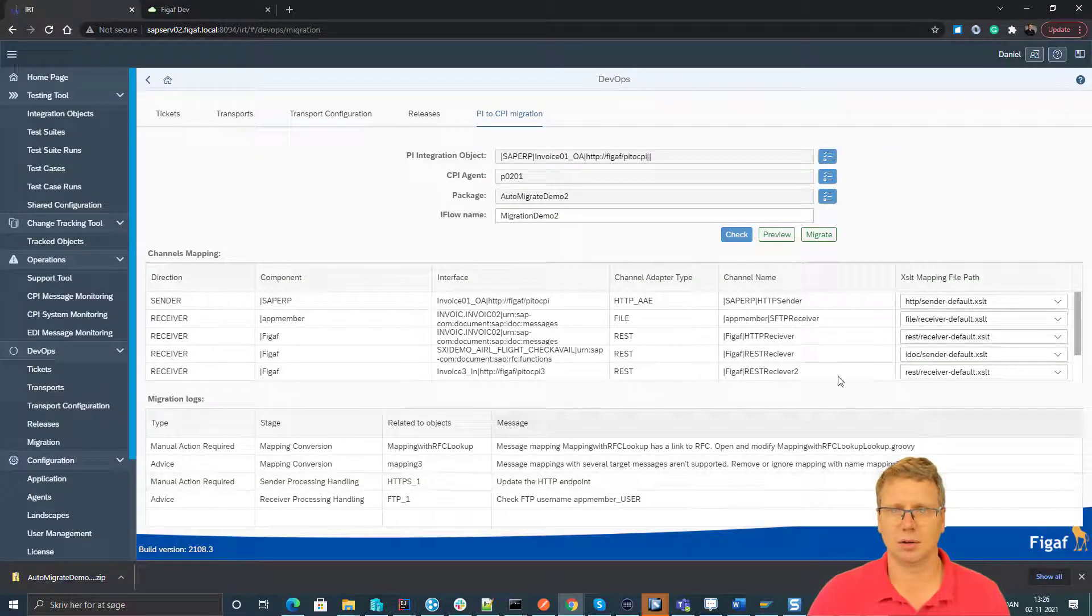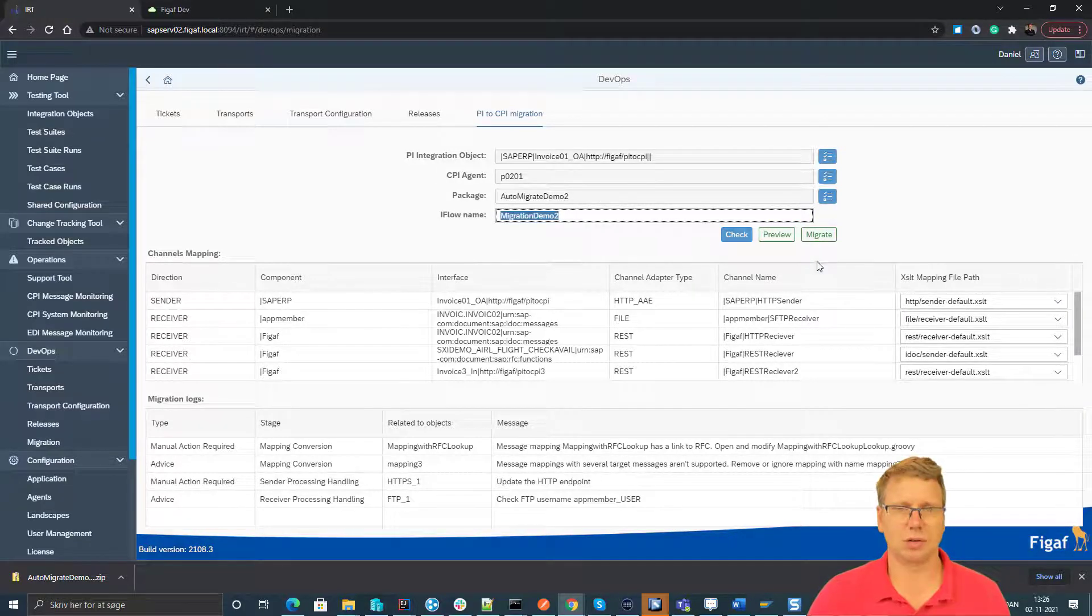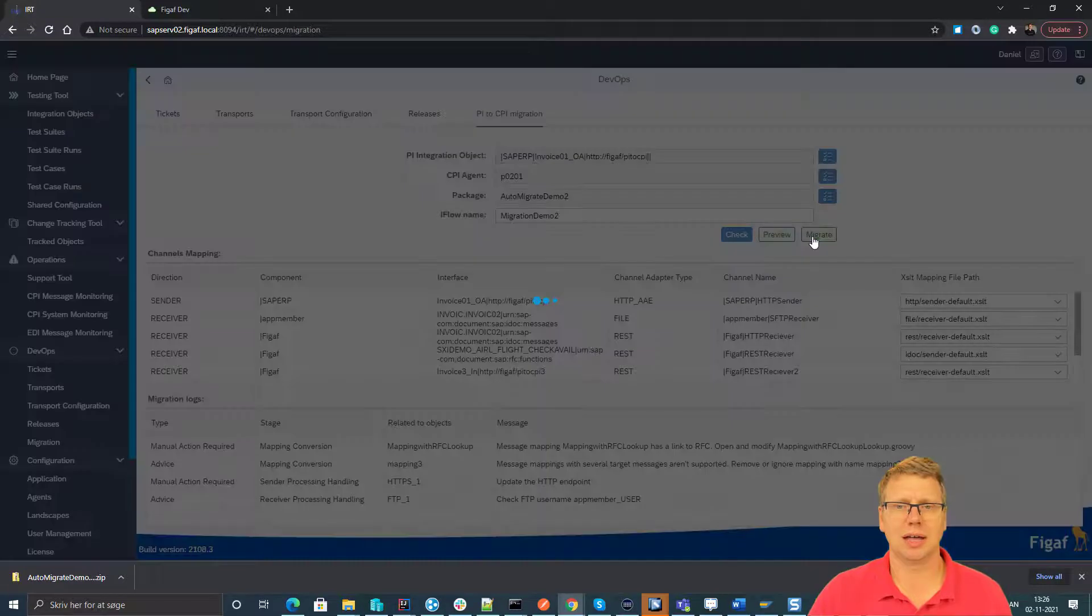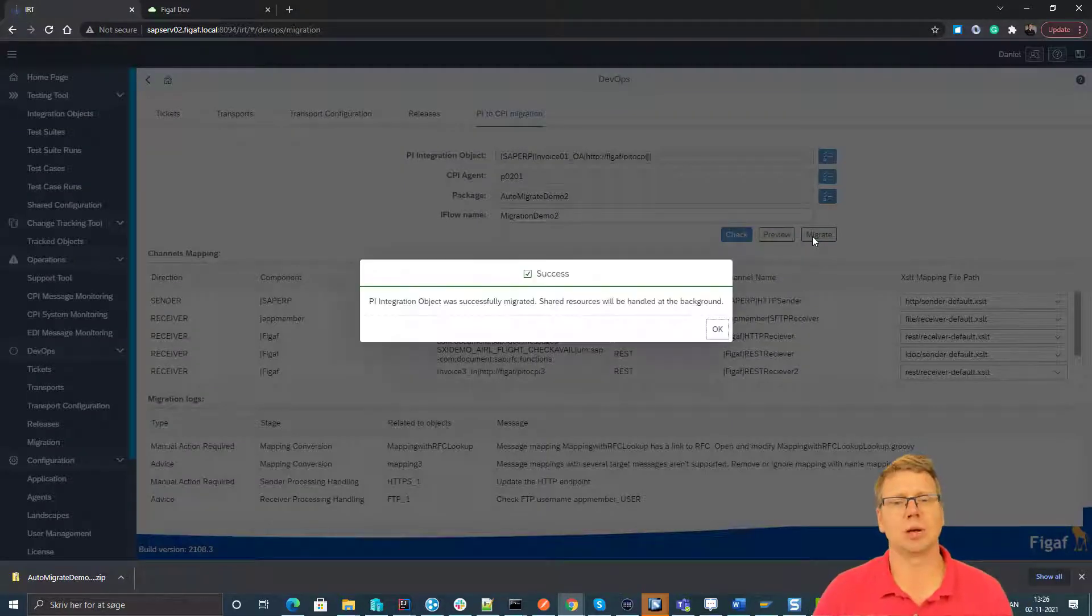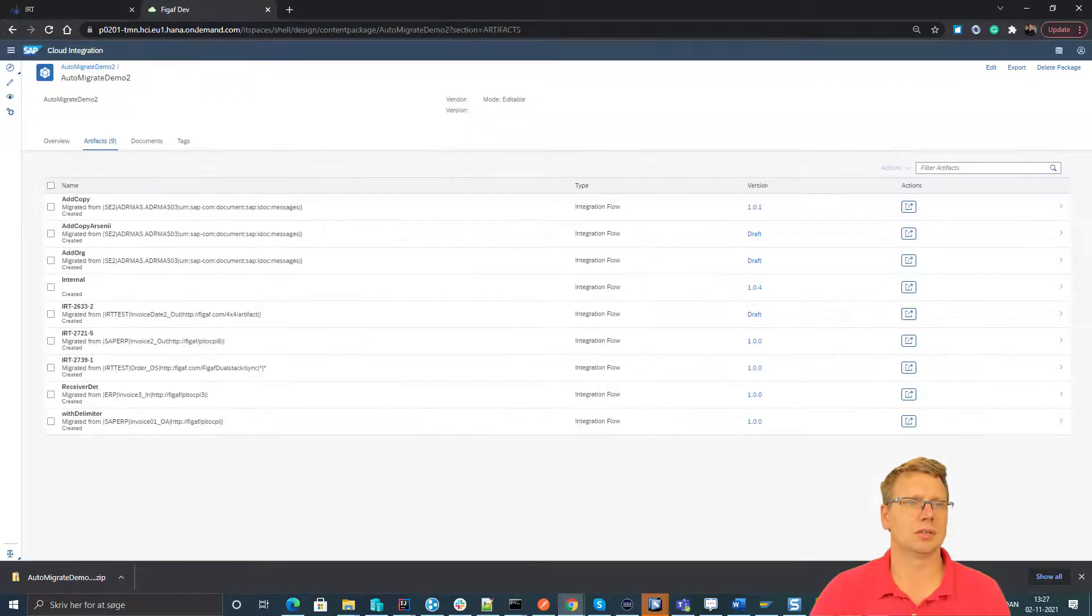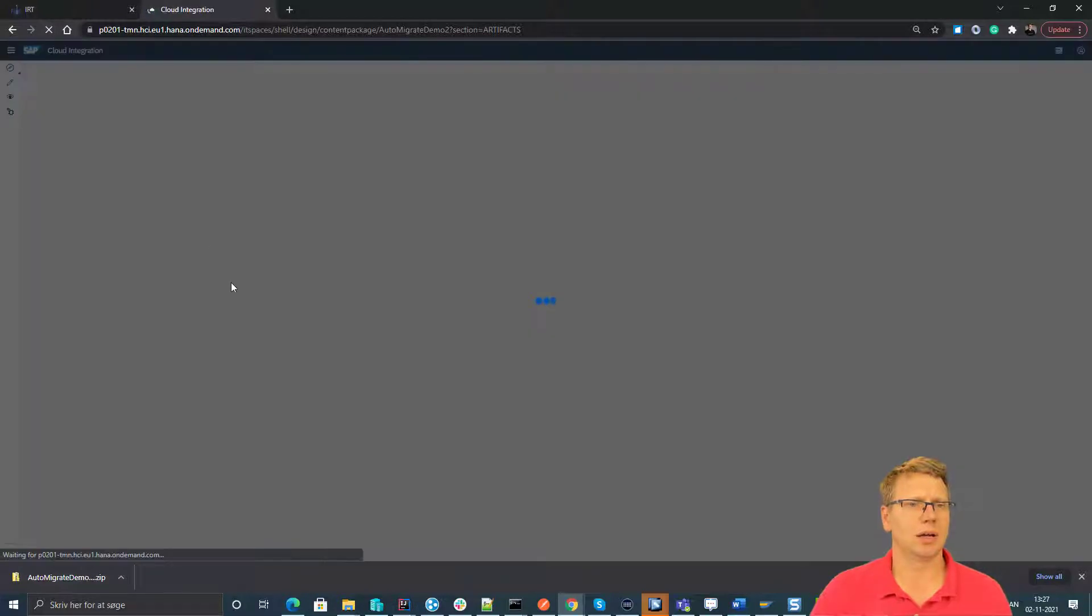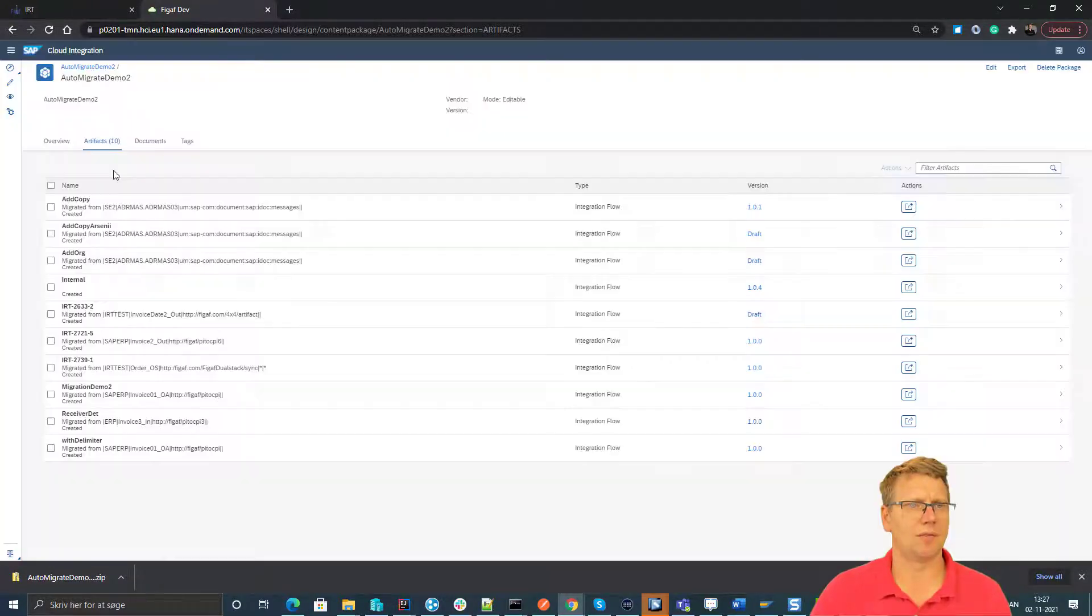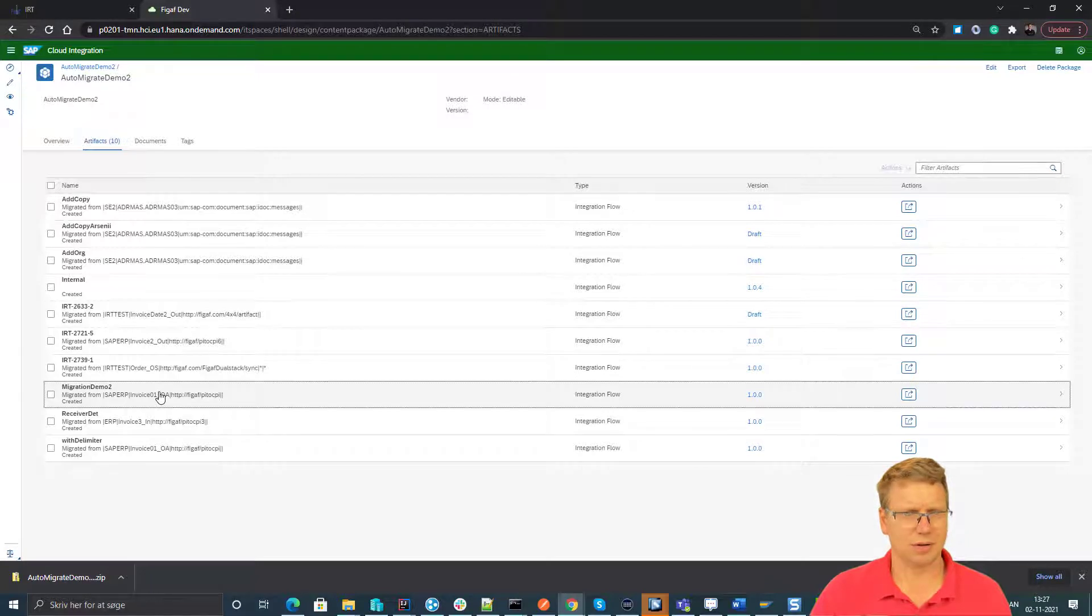Now I can press migrate and we have created it called migrate2. So now I can press migrate and this would take all the artifacts we have in this one and create a new CPI object based on this. So let's go back to our CPI system, we can open this, we have a new artifact down here.